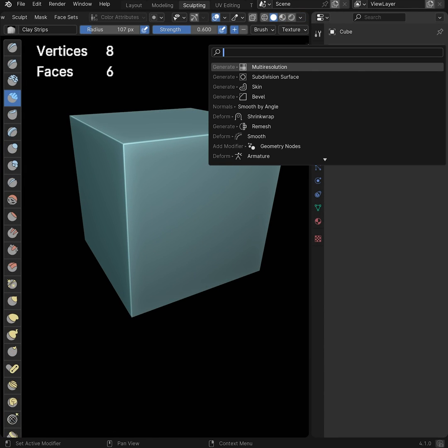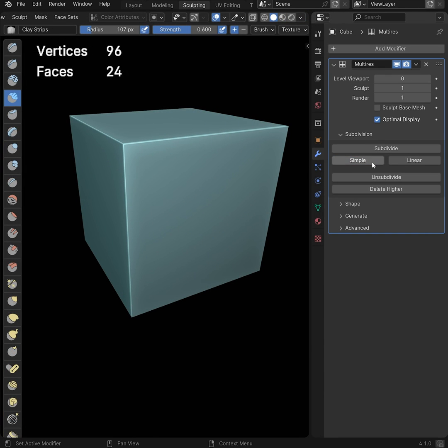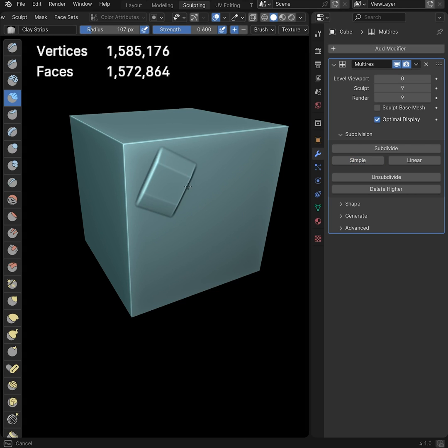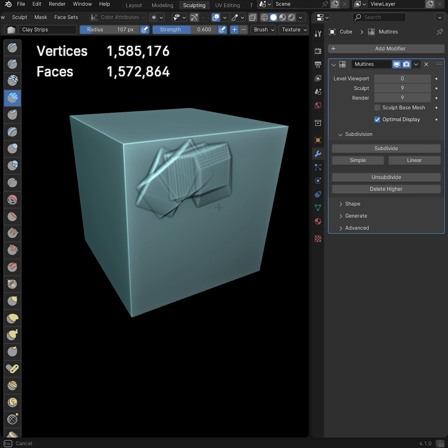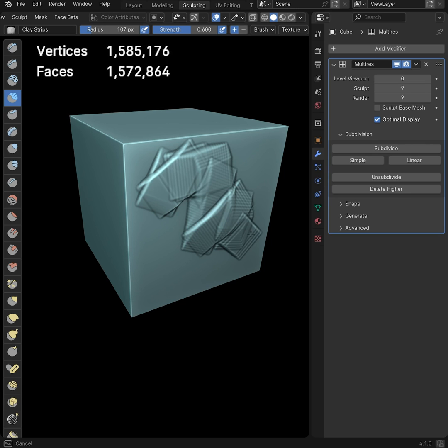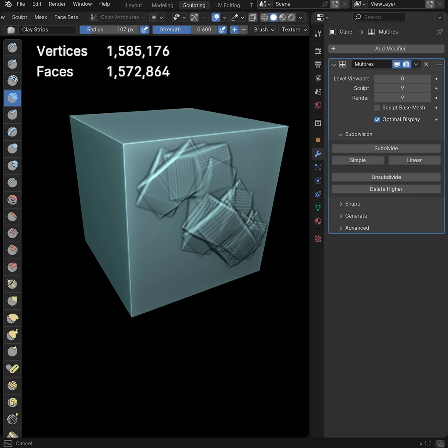First of all, you have to understand that if you start with too little geometry and then add a huge amount of levels on the multi-res modifier until you have enough to sculpt with, you will get slow performance, even on a good computer.